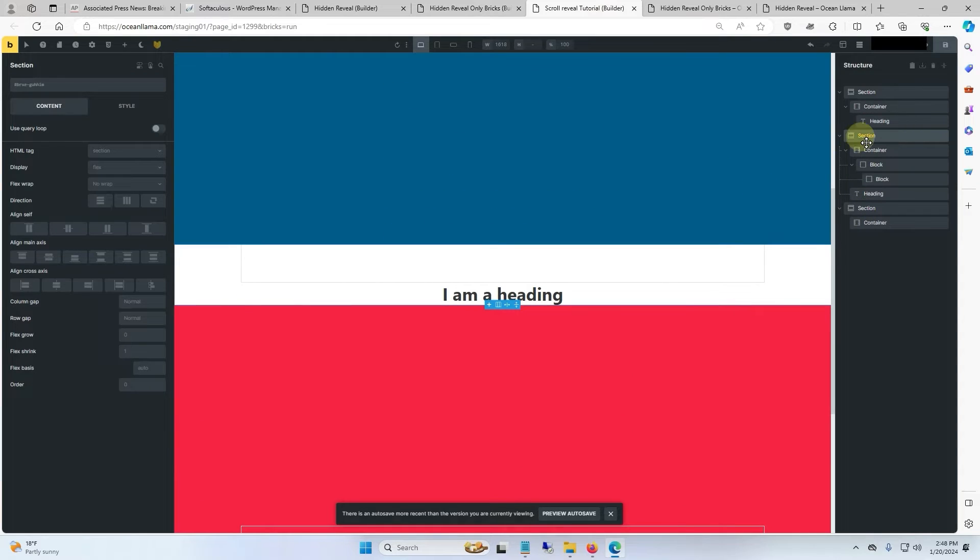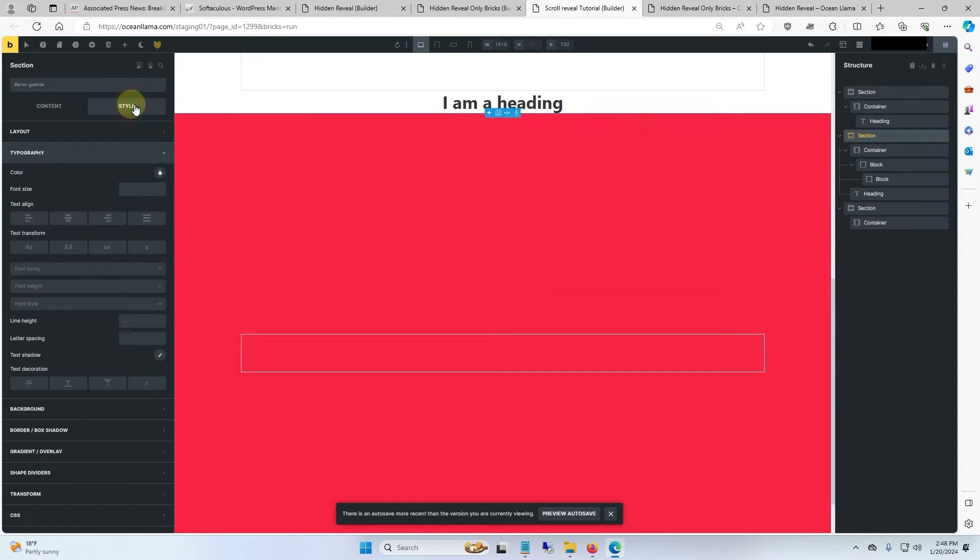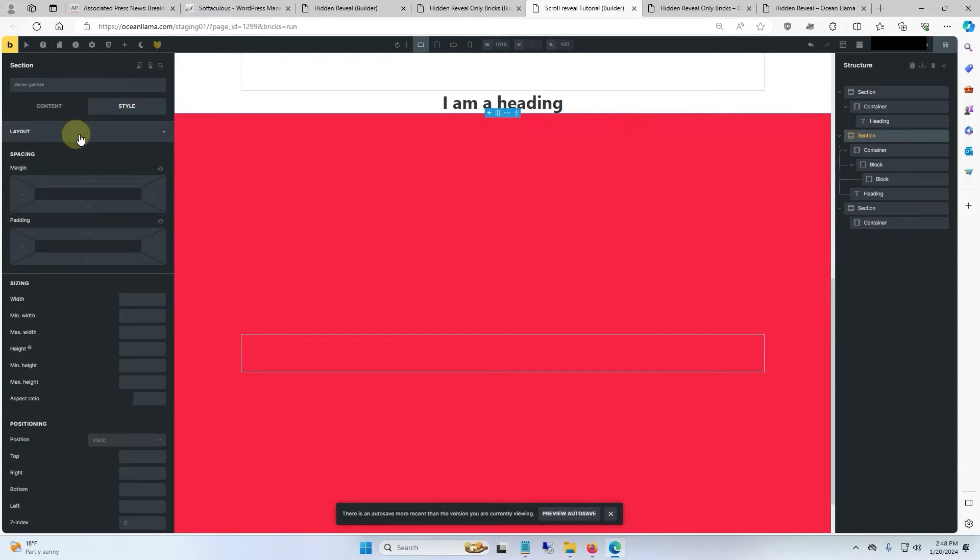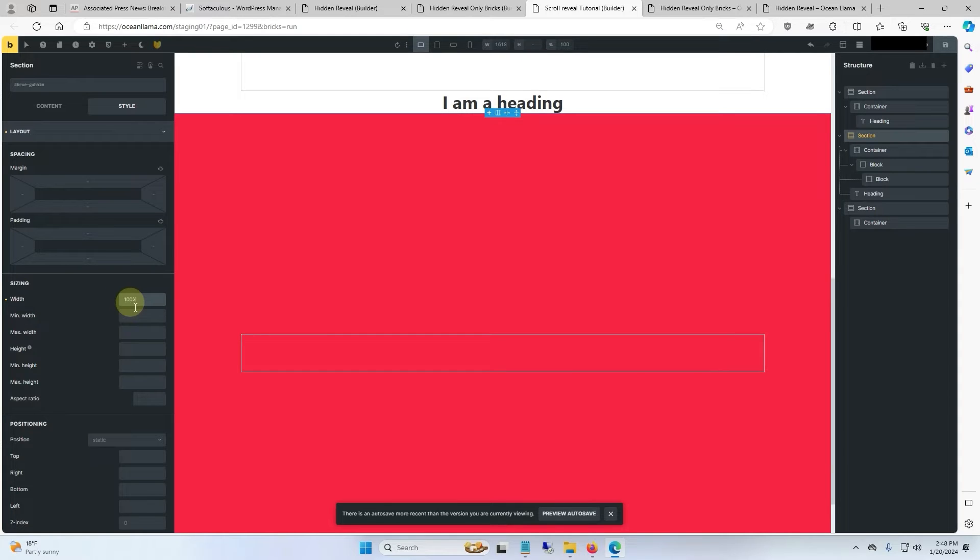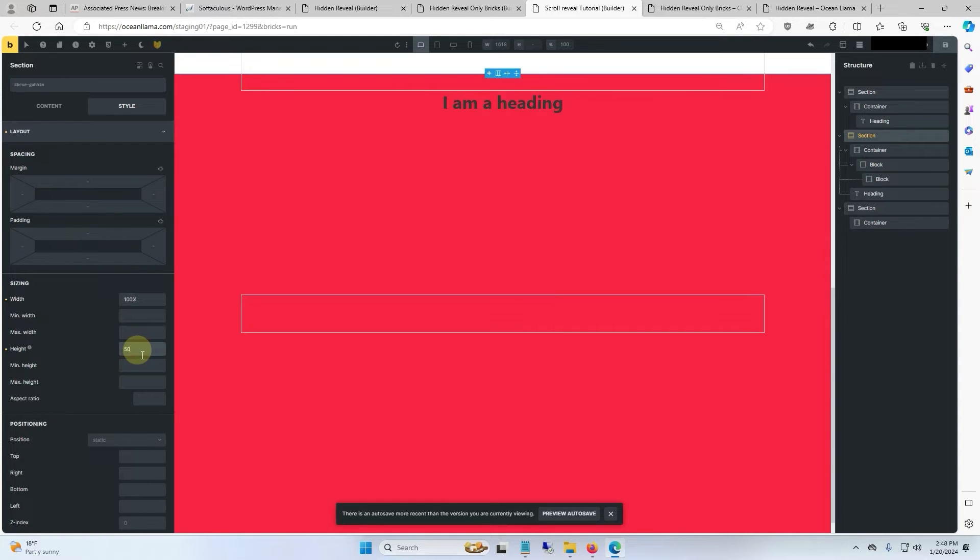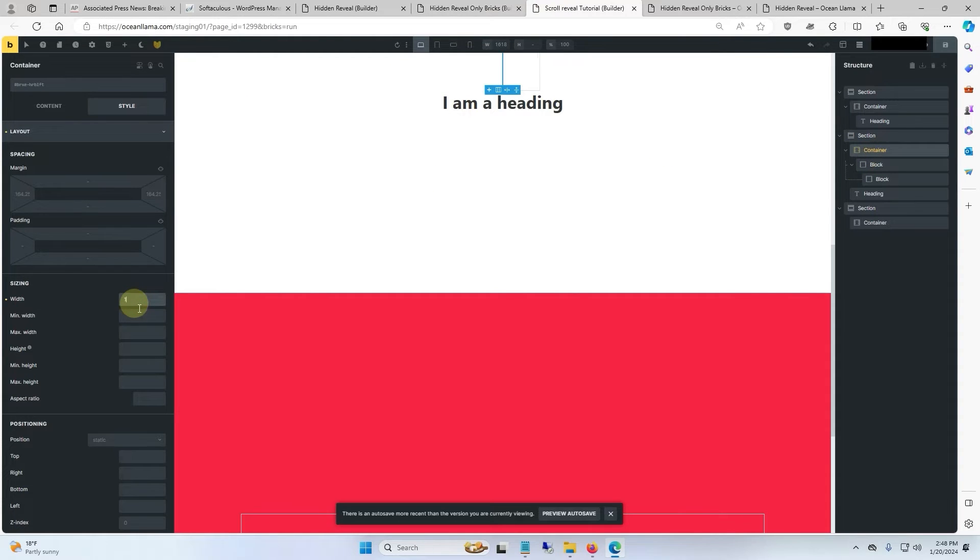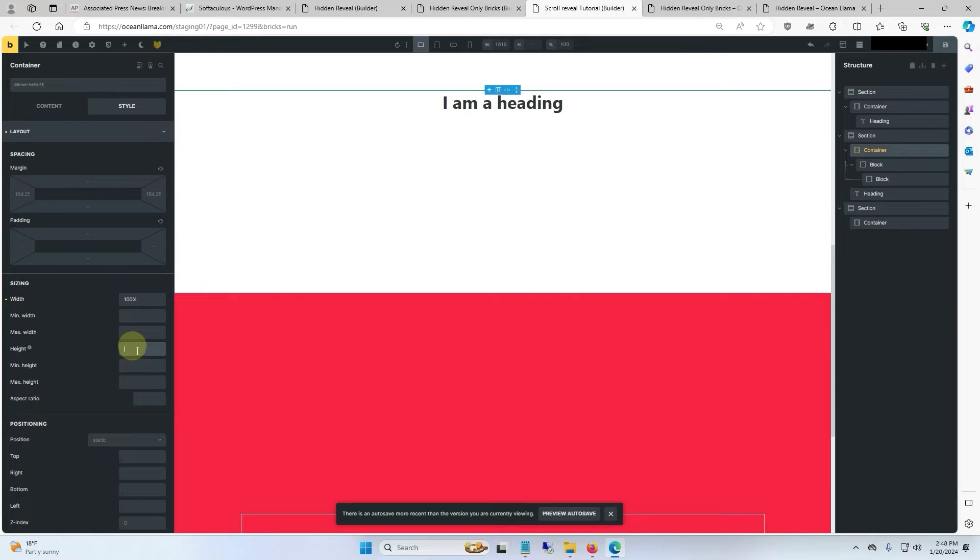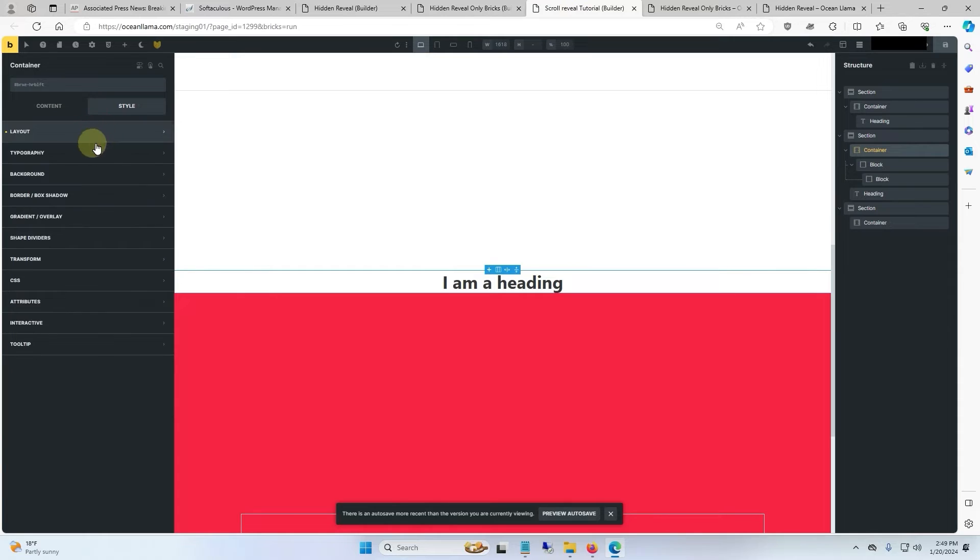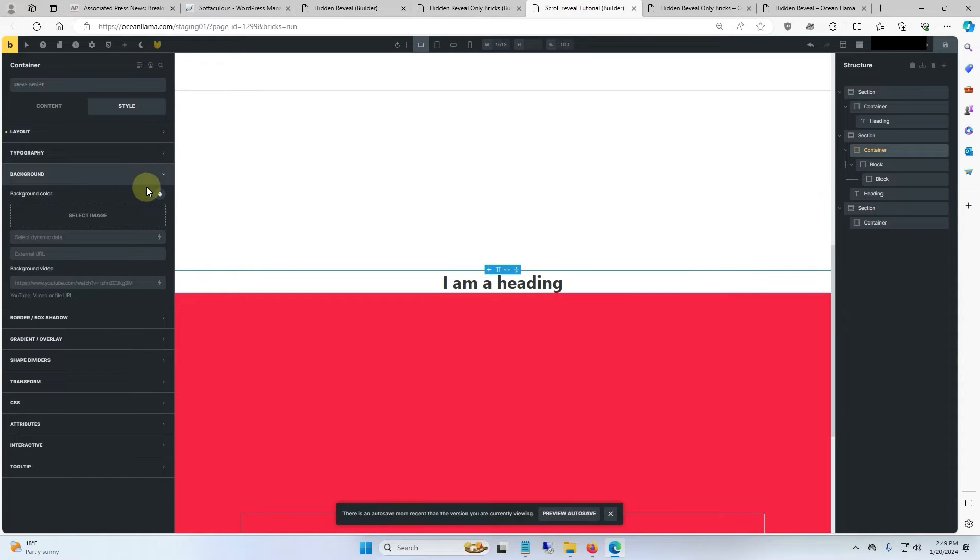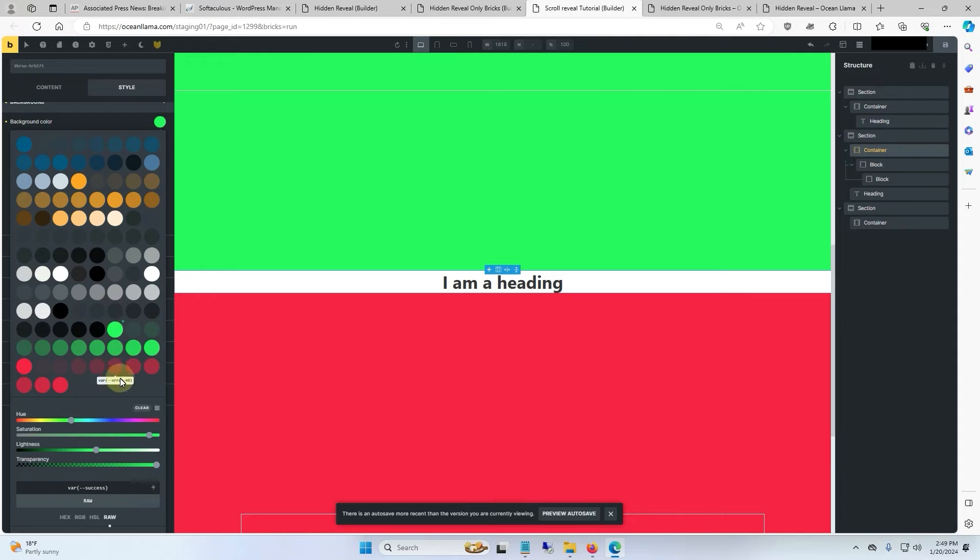And to get started, we'll click on the section first that's going to contain the scroll reveal. We'll go to style, layout, we'll give this a width of 100%, and we'll give it a height of 50 viewport height. Next we'll click on the container, we'll give it a width of 100%, and we'll give it a height of 65 viewport height. And finally, we will give it a unique background color just so we can see what's going on. And we'll go with green and make sure there's no transparency.